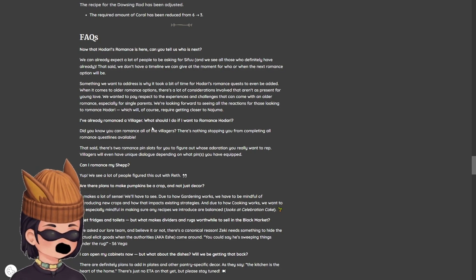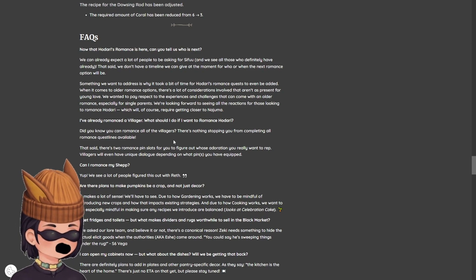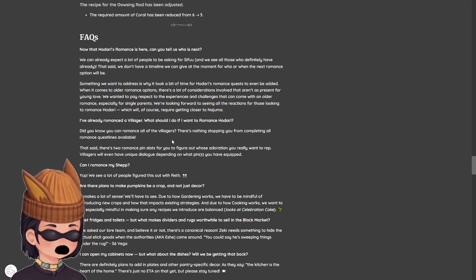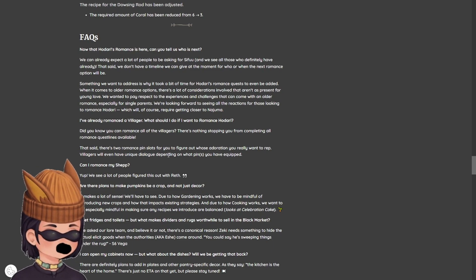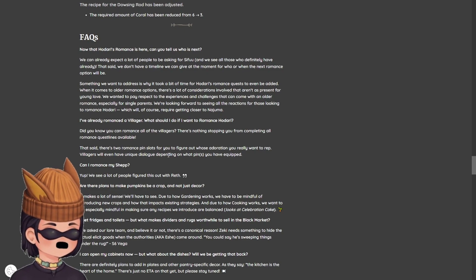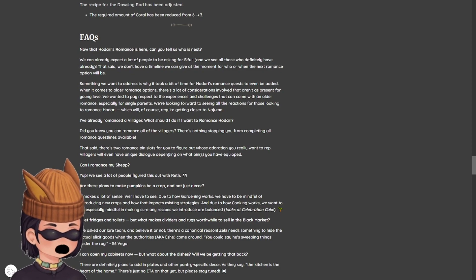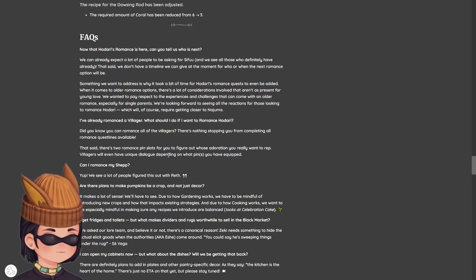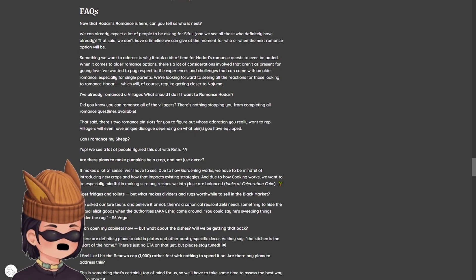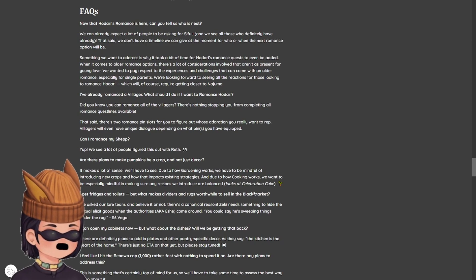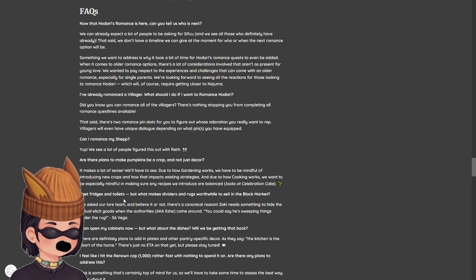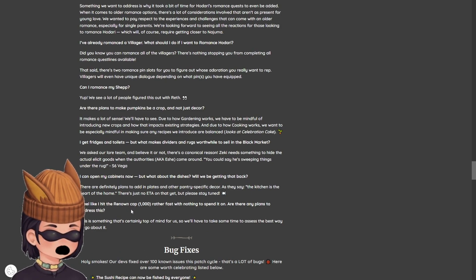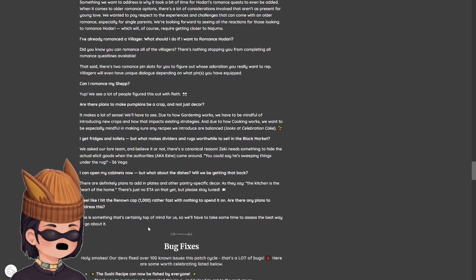I've already romanced a villager. Did you know you can romance all of the villagers? Oh, that's, that's called cheating. That's, you're cheating on your partner. That's cheating. Singularity six. What are you enforcing? What is going on? Stop. Can I romance my chef? Yep. We see a lot of people figure this out with Reth. You can romance your chefs. I'm not doing that. Are there plans to make pumpkins be a crop and not just decor? Makes a lot of sense. We'll have to see due to how gardening works. We have to be mindful of introducing new crops and how that impacts existing strategies.